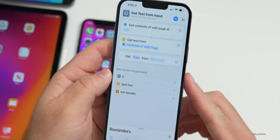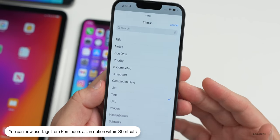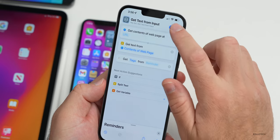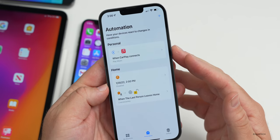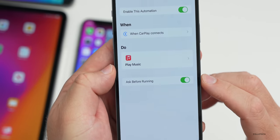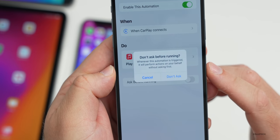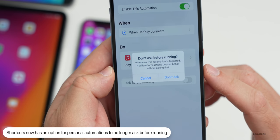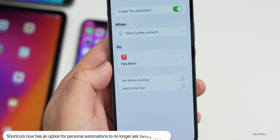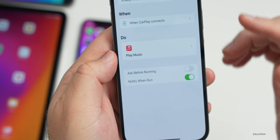Shortcuts has been updated with a new option to get tags from Reminders, letting you search by tag within a reminder to create a shortcut. In Automations, there's an improved feature: when you have a personal automation set up, you can now turn off 'Ask Before Running' — it will now say 'Don't Ask Before Running' and perform actions automatically on your behalf. You can also optionally have it notify you when run.